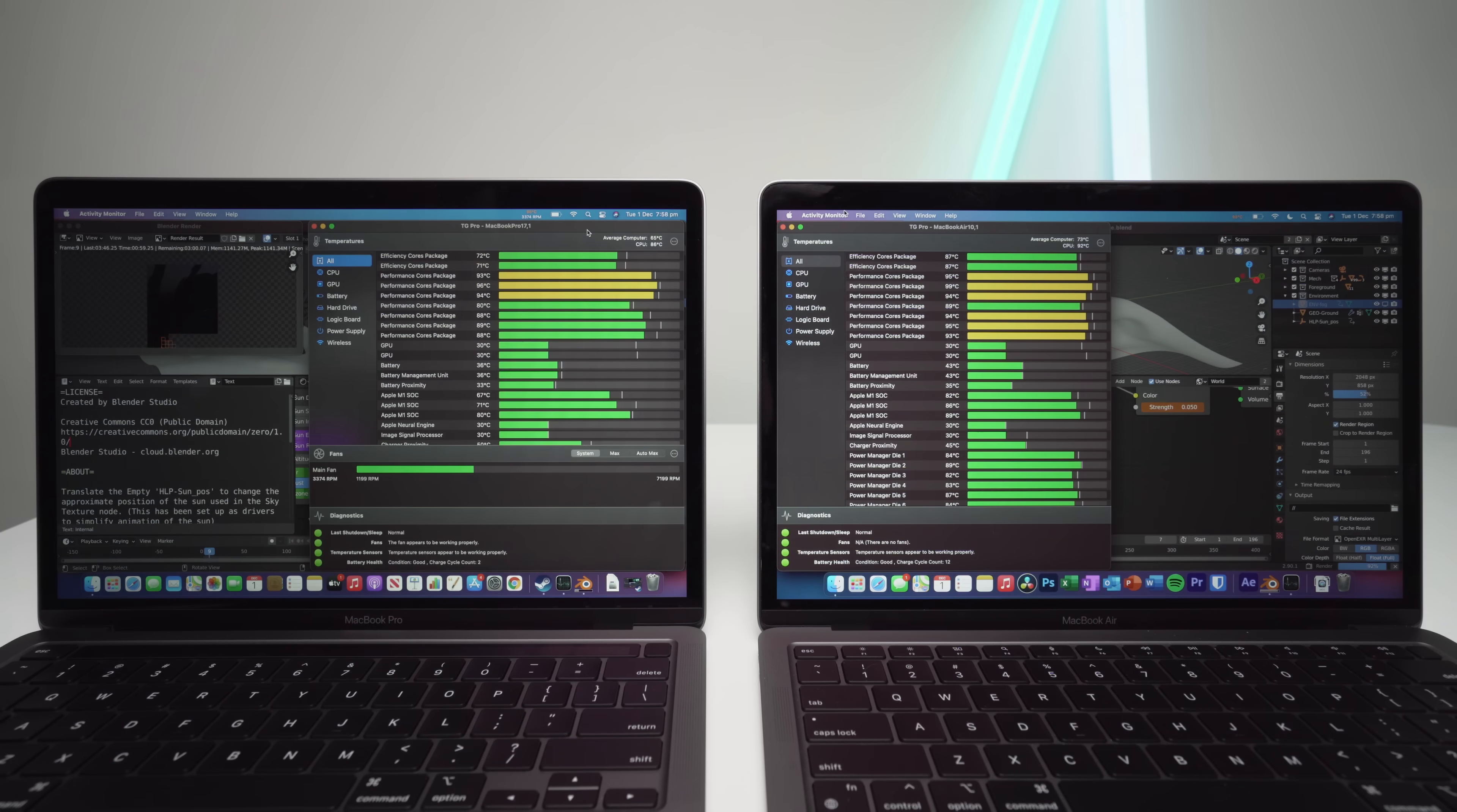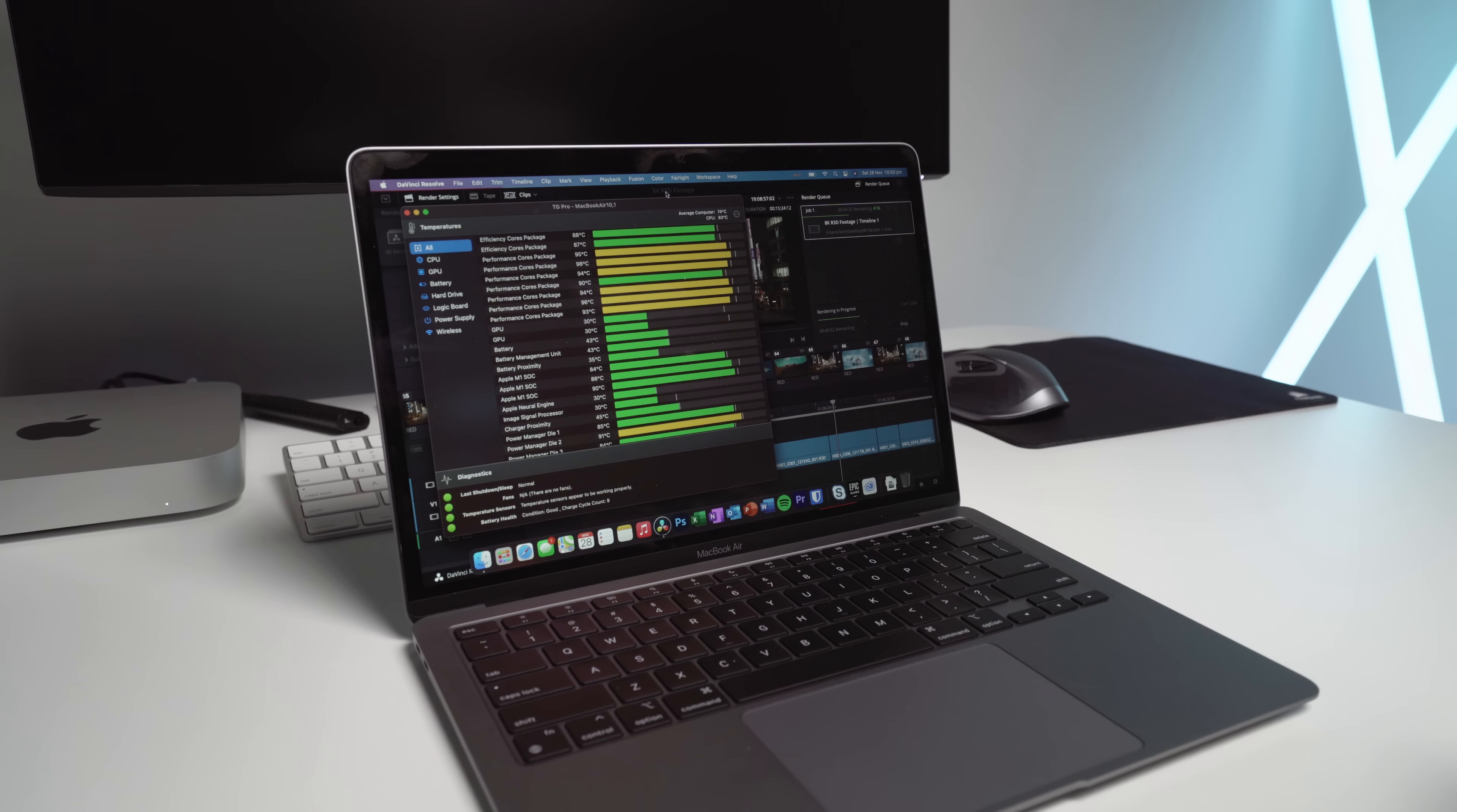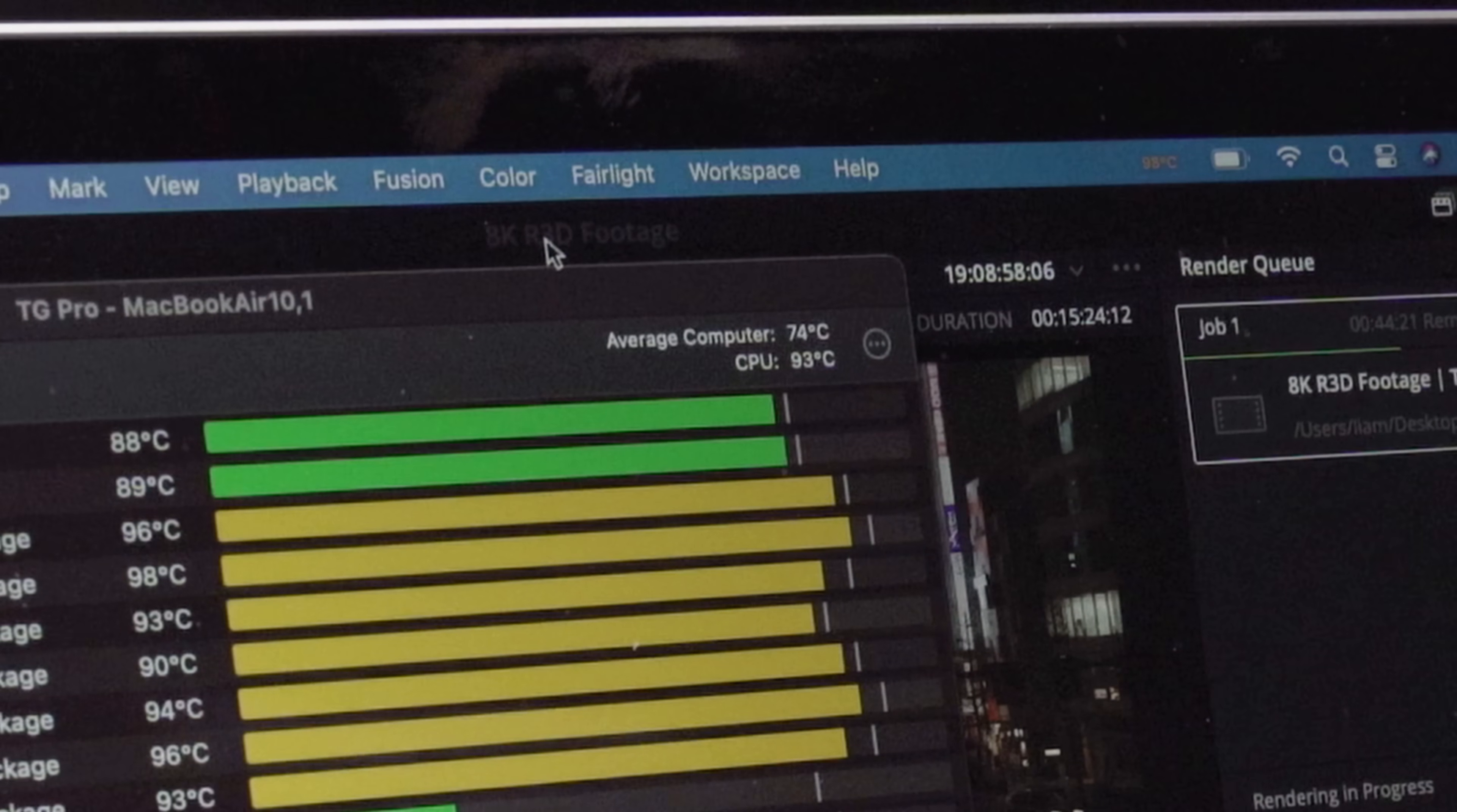In some 8K footage rendering and also some Blender rendering, the MacBook Pro CPU stayed on average 10 degrees Celsius cooler and finished over 30% quicker than the Air. For reference, the MacBook Air CPU will reach around 93 degrees during rendering and gaming, versus about 84 on the Pro.